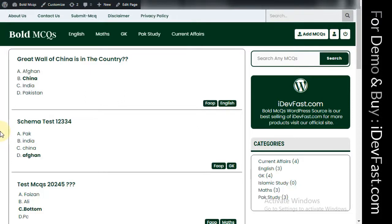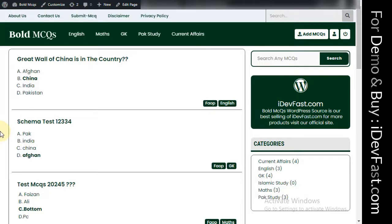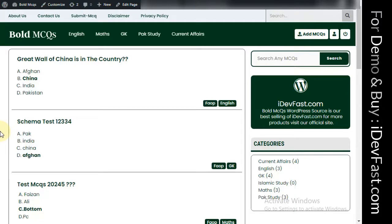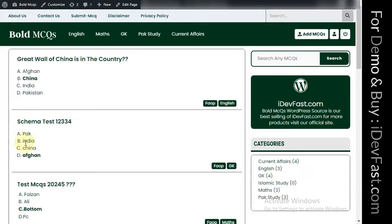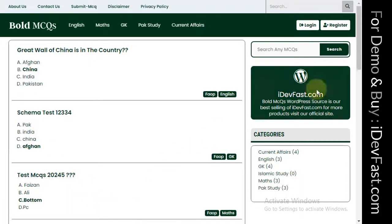It's a full responsive website. You can see it. Come to register and login.